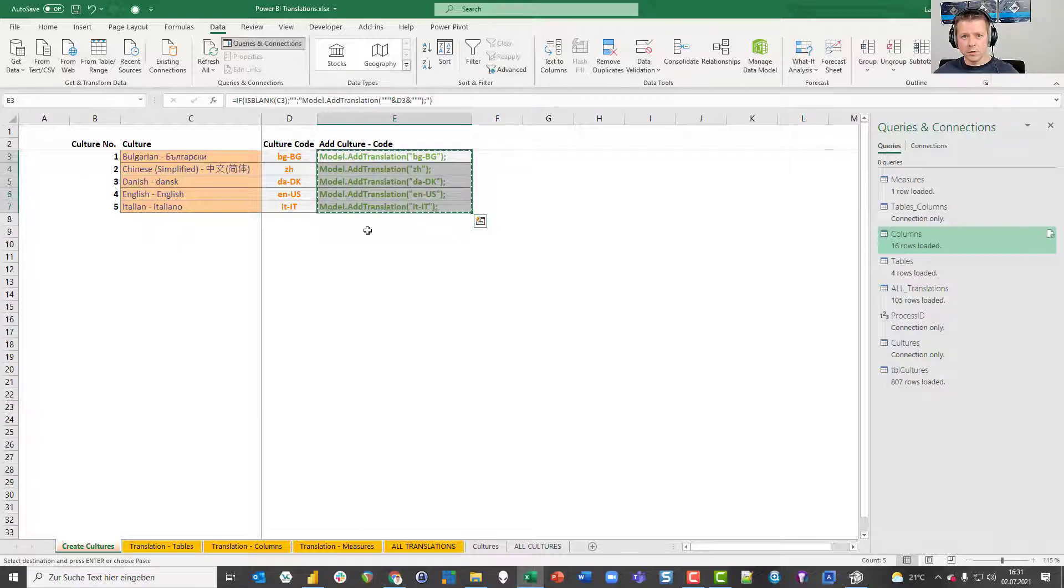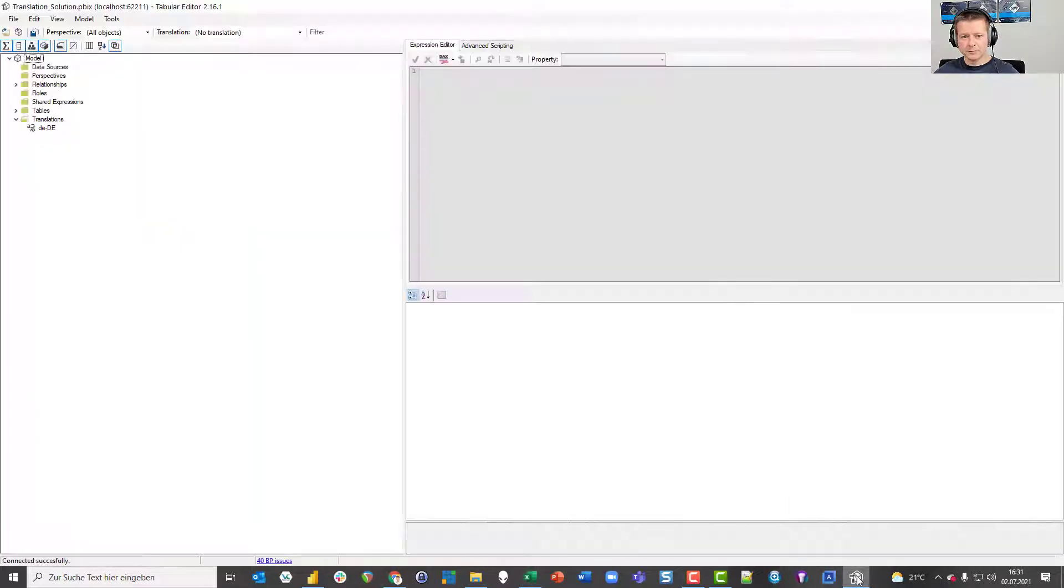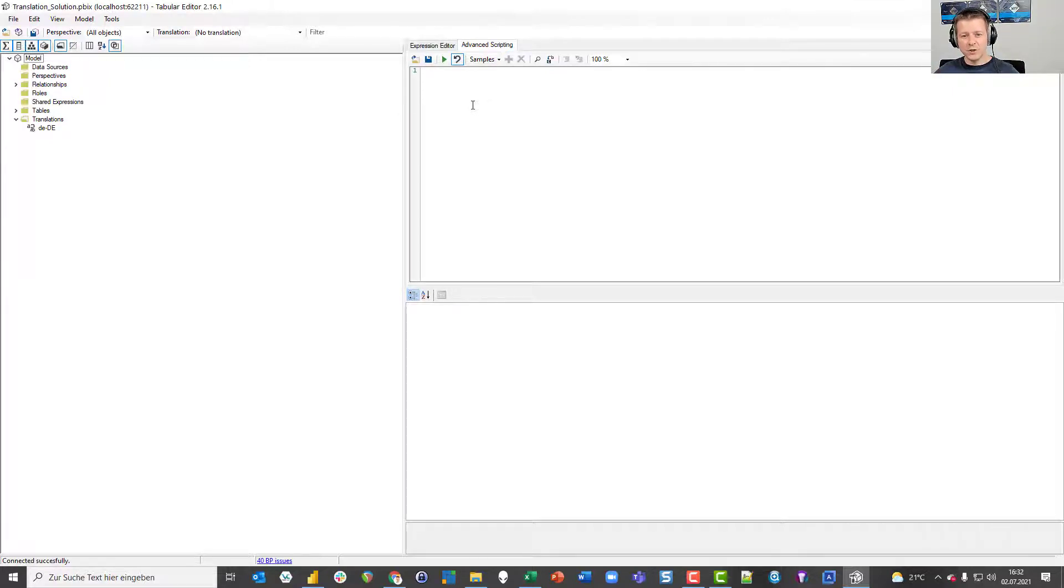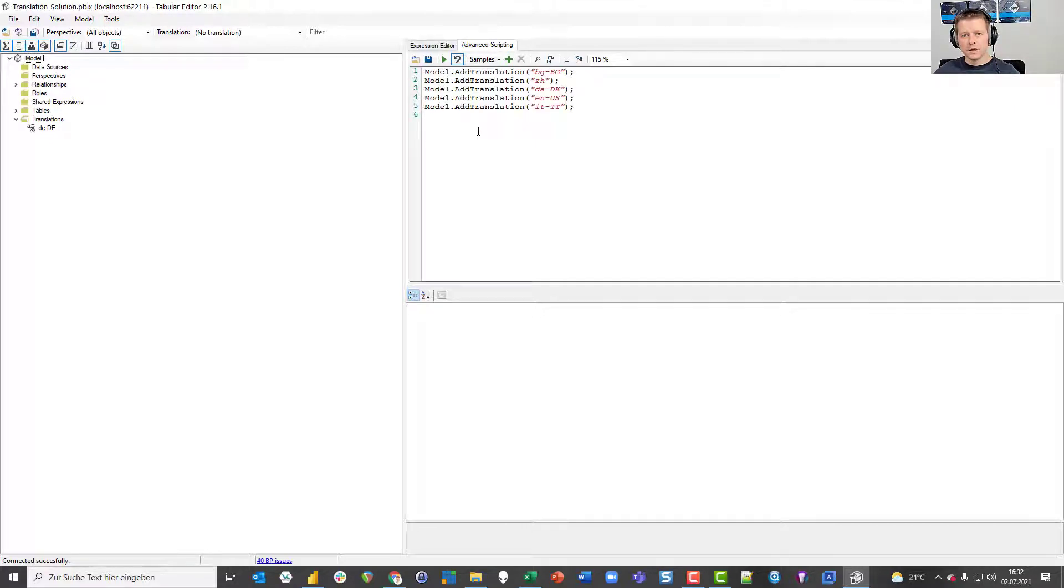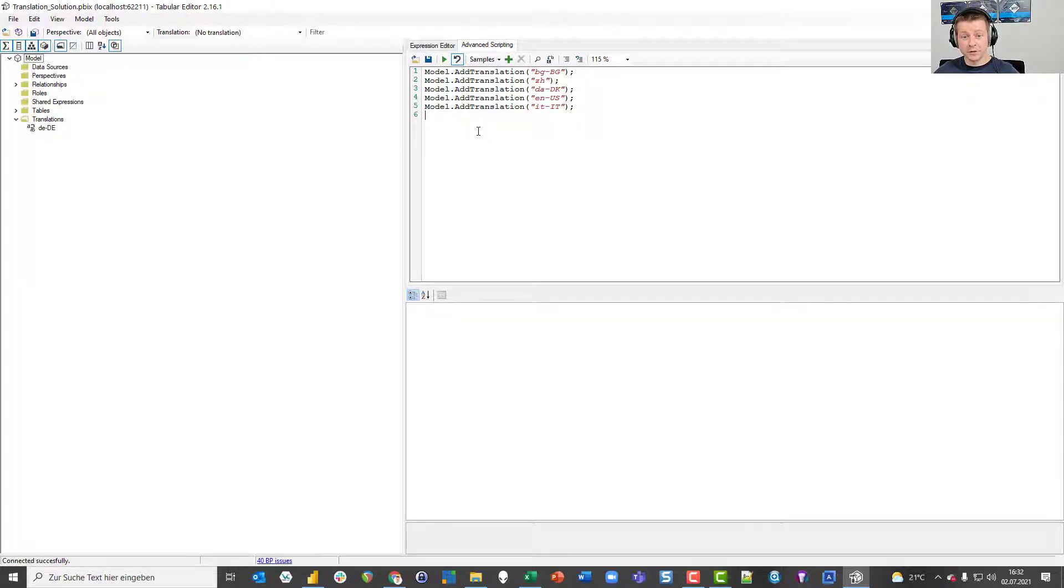As you might know or maybe not then you learn something new, you can go to Tabular Editor and go to Advanced Scripting. If you're capable of writing C-sharp, which I am not, you can based on the tabular object model modify the data model using C-sharp. Daniel Otukia was kind enough to show me how I can add translations or translate tables, columns and measures by using C-sharp. So thank you Daniel for this.